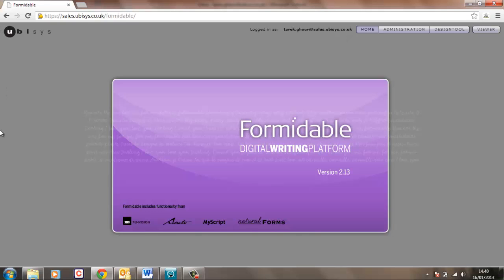The home screen as you can see is totally rebrandable in terms of graphics and colours to create your own branding should you wish.